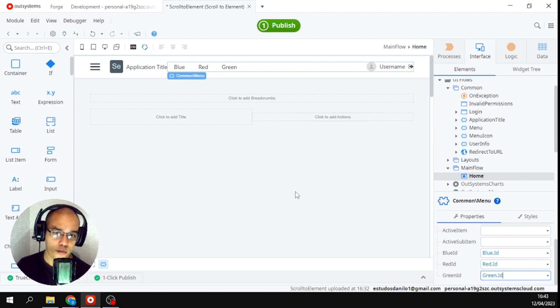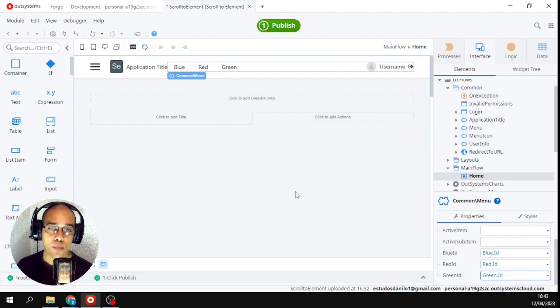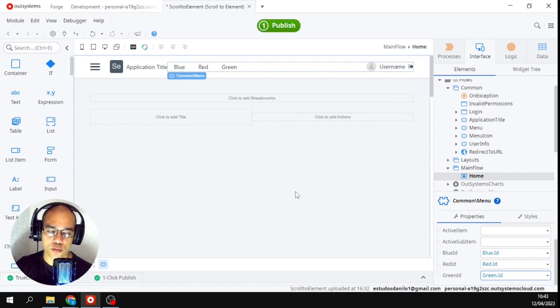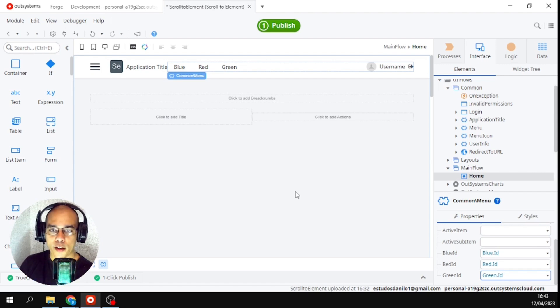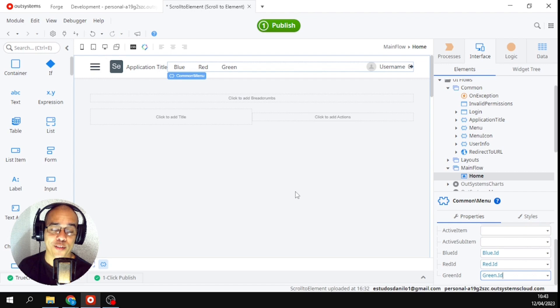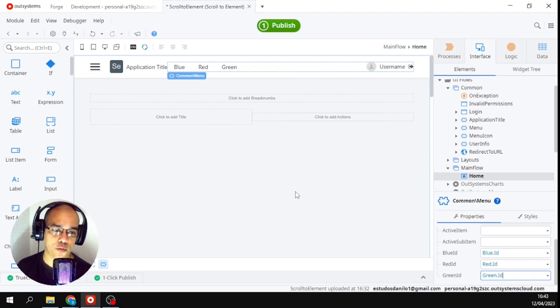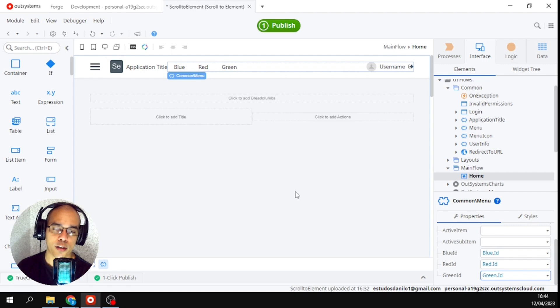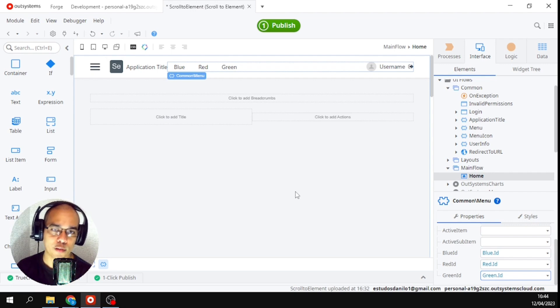In this specific case you can see the importance of good OutSystems practices. It's not just there I have to rename everything because it's a pain in the ass - no no, it helps you in your development. Okay, now I'm going to publish and let's see it working there in the browser.